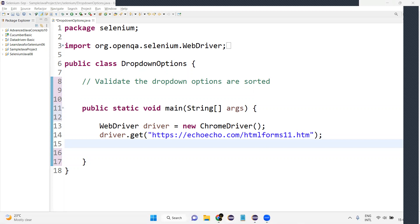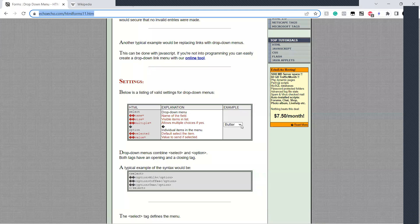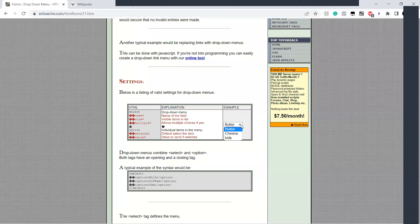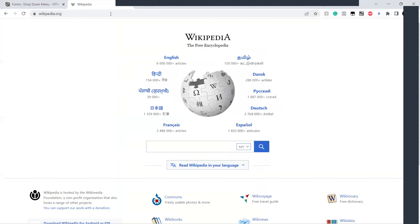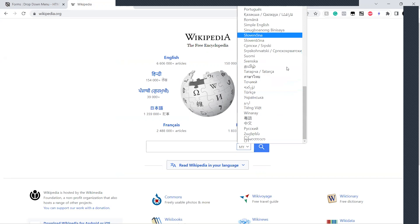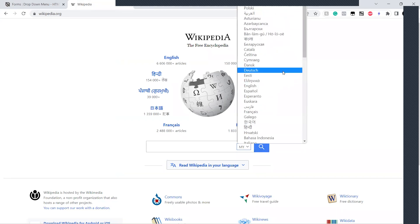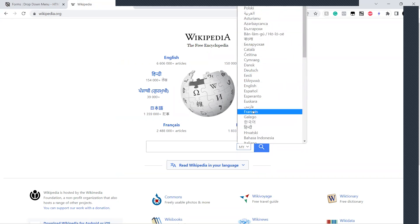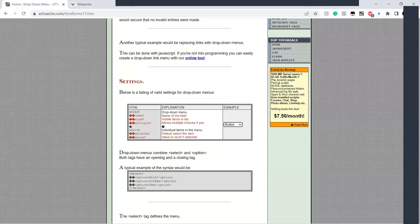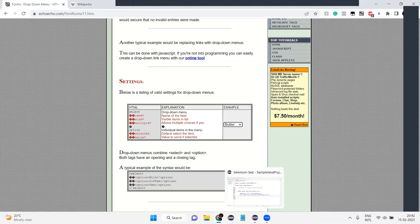Let us understand in a simple way. I'll go to the website. Here we have a dropdown with some options. We also have Wikipedia, where there's a dropdown with some values listed. Let us start creating the script and understand how we have to validate it.